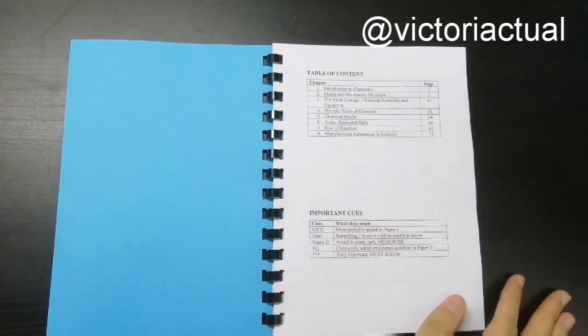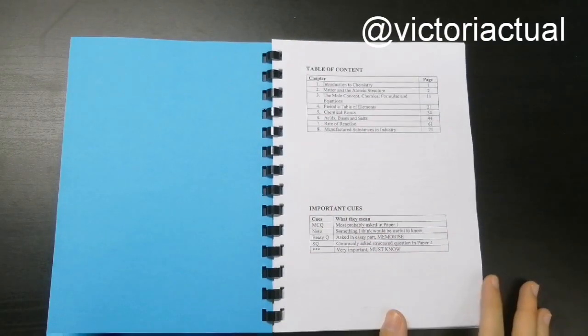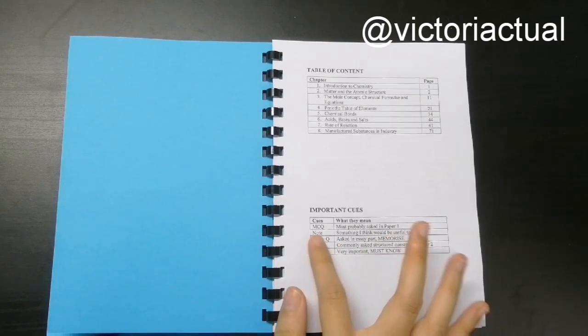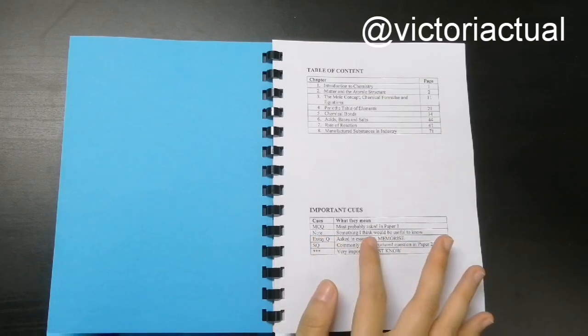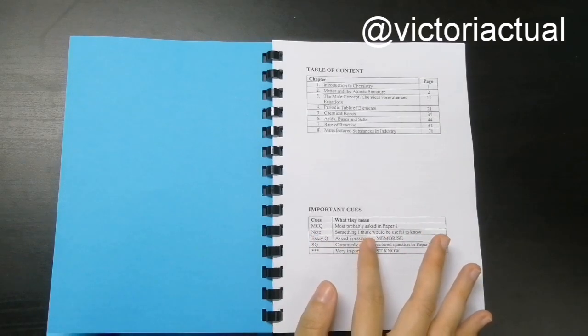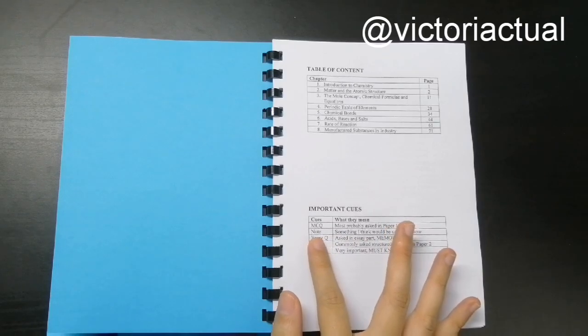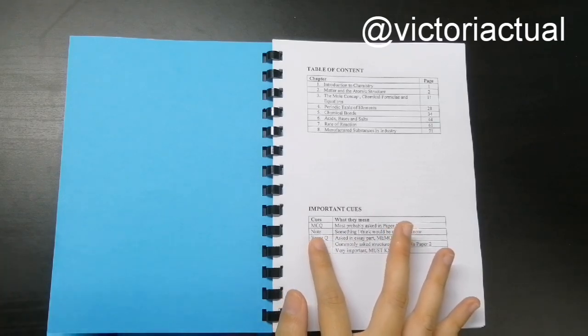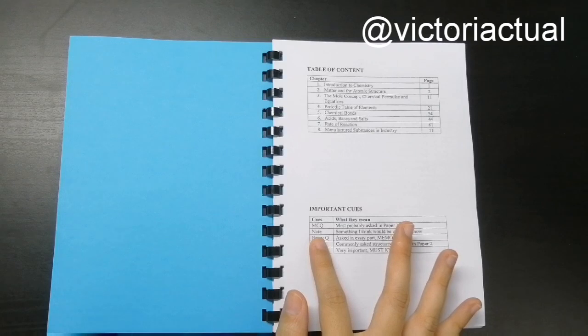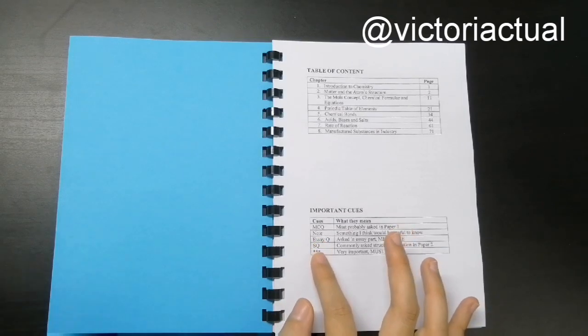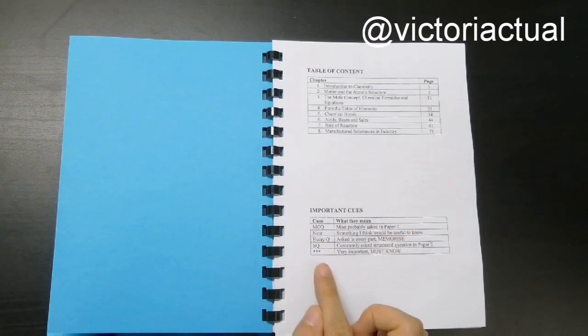So this is the table of content and some notes. So MCQ means that it will most probably be asked in paper 1. And then note, basically, is mostly my explanation. So it will be in my own words so that you can understand it better.